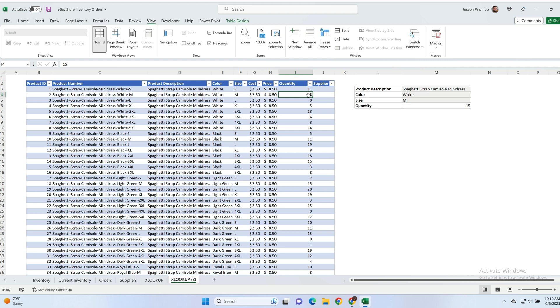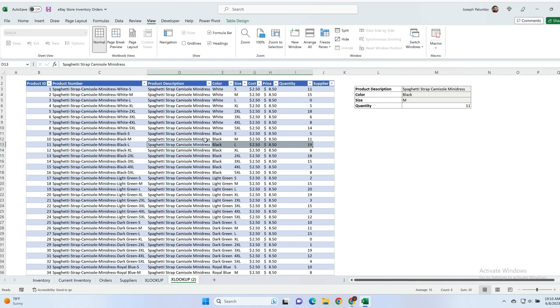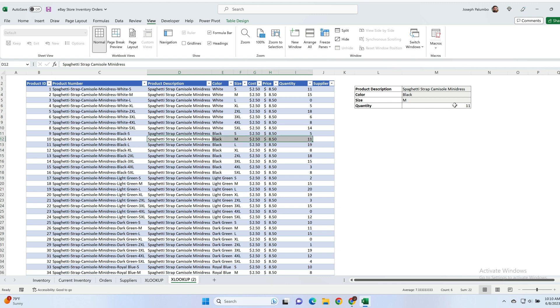So XLOOKUP returned the correct value. But let's test it. Let's go in here and let's change this to black. So same size, same product description, but now the color is black, and we should have the value of medium which is 11. And that is what is returned here, quantity 11.